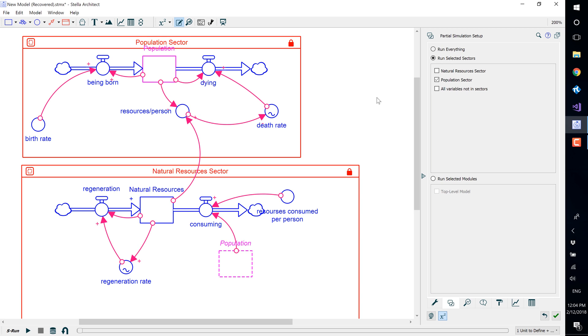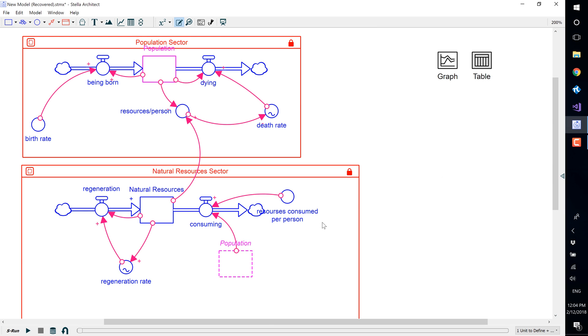Sectors whose names are grayed out cannot be run because they are not fully defined or have errors. You can then run this sector in the run toolbar.